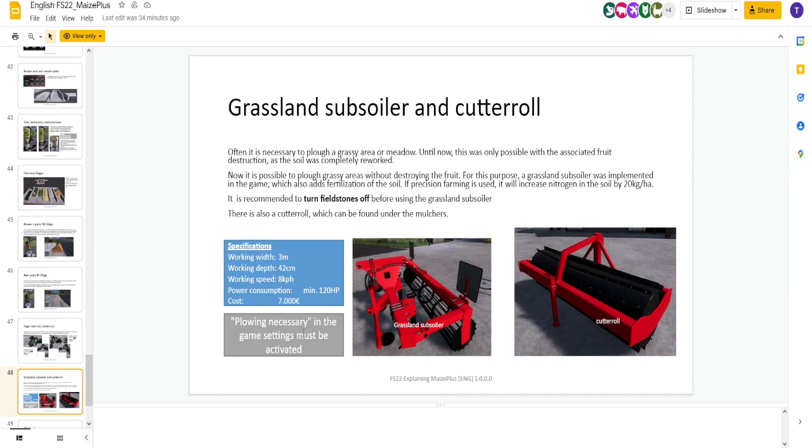It is recommended to turn field stones off before using this because it's a subsoiler. It's going to pull up rocks, stones. Plowing necessary in the game setting must be activated. Again, it's three meters. It's a subsoiler. It's going to give you a first stage. It's going to take away that plow notification. Very cool. And this also comes with a cutter roll, which is a mulcher.